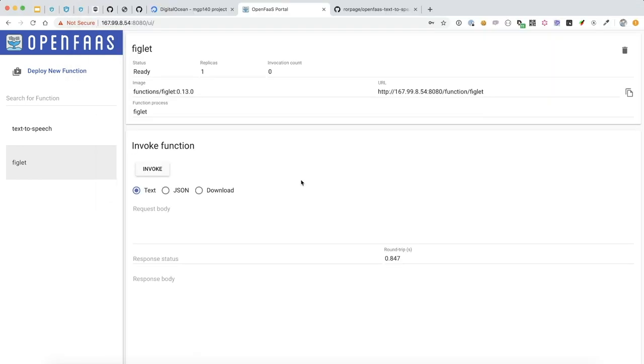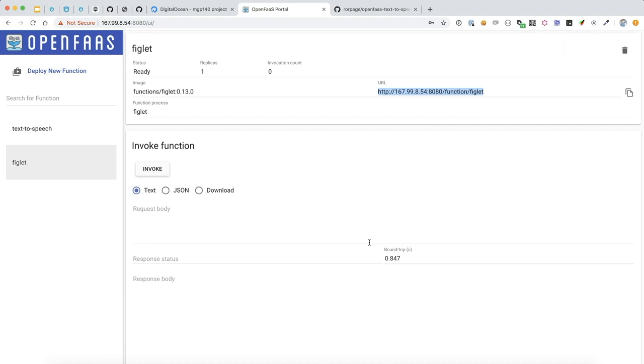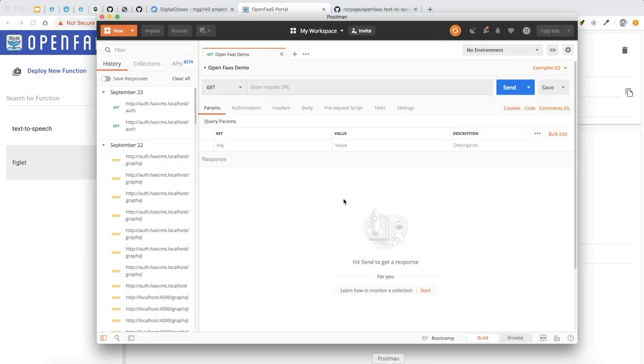Let's copy the URL to this function that will allow us to make calls to process this function. And what we can do is pop on over to Postman, which will allow us to make those API calls.